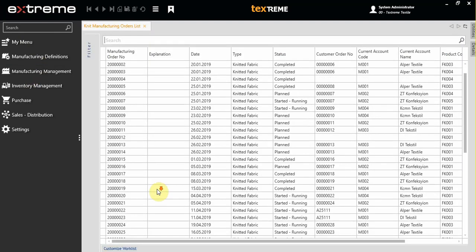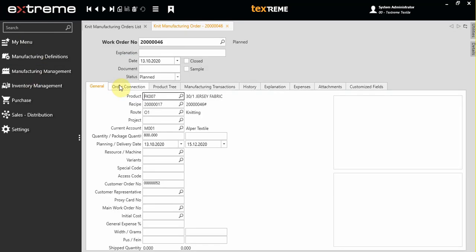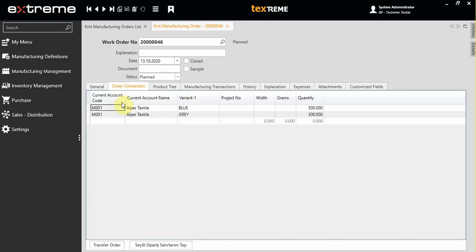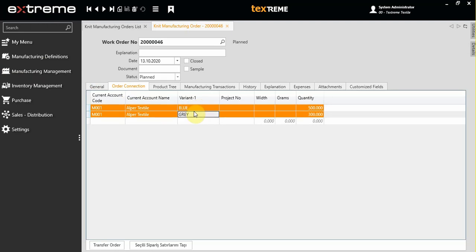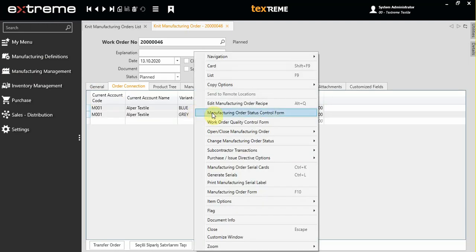First of all, open the knitting work order, click on the order connection tab. You will see there are different colors. Choose them, then right click and choose dyeing subcontractor option.